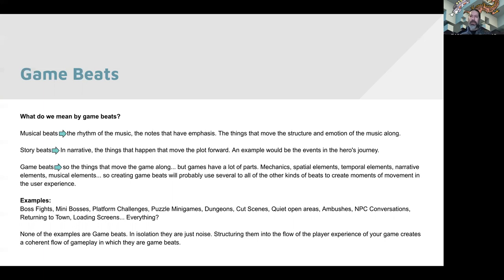But none of those things by themselves are game beats — in isolation, they're just noise. In isolation, hitting a snare drum is just noise; a trumpet note isn't a musical beat, it's just noise. And in a story, something that happens is just an event, not a story beat, unless it's in context. So it's structuring these elements of design into an overall coherent flow of gameplay that allows them to become beats within that flow. It's the things that happen in the context of a game that are beats in that game's narrative or gameplay flow.